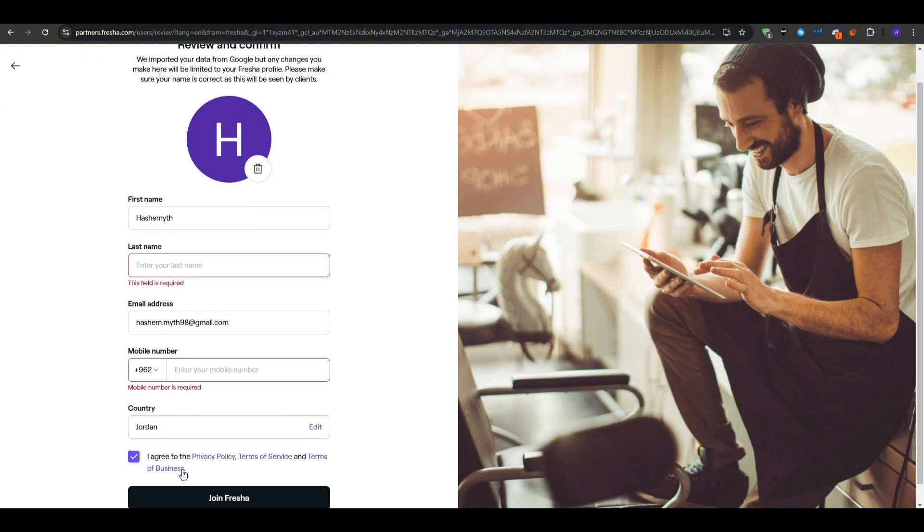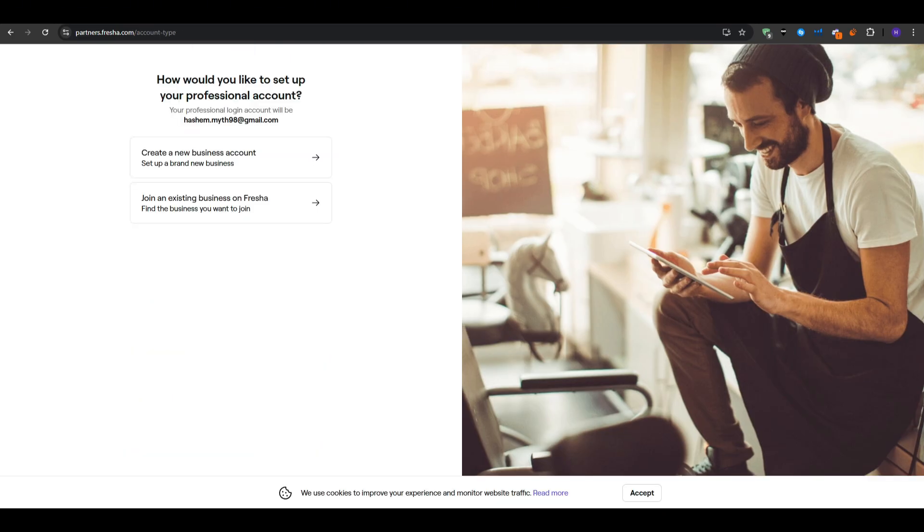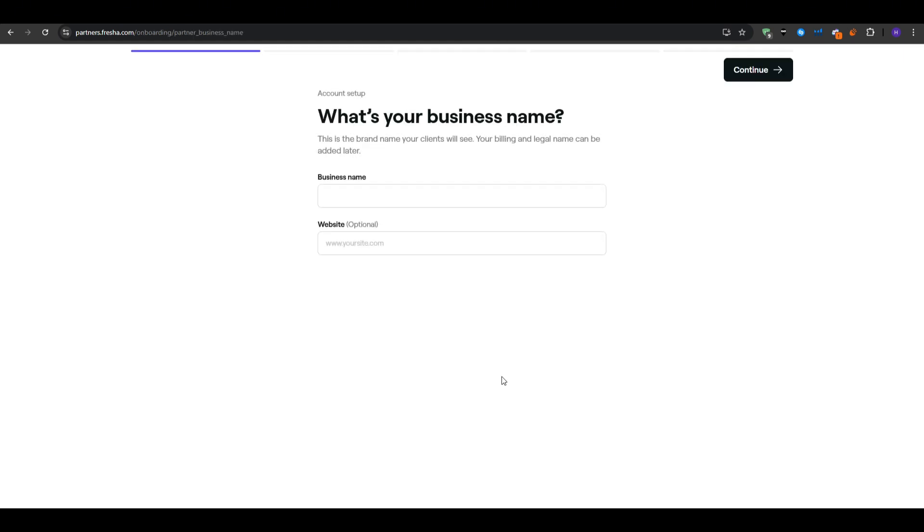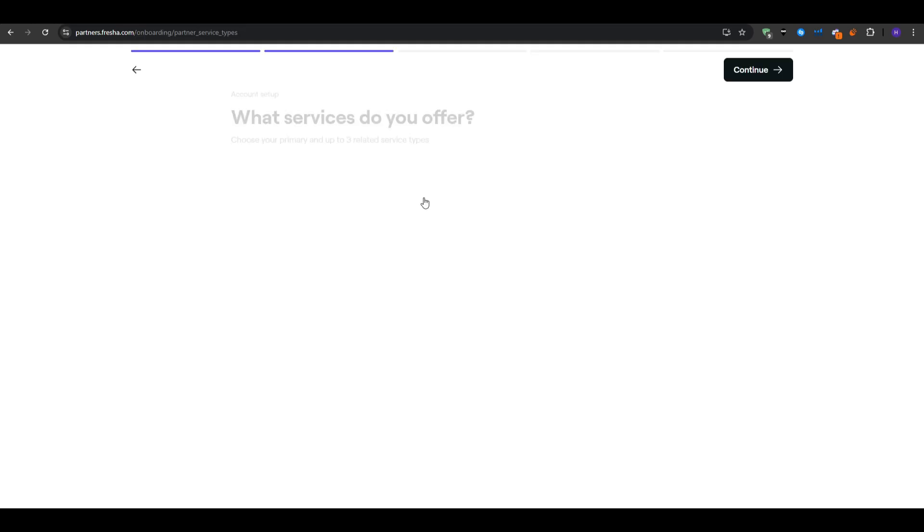Fresha will then prompt you to create a password, add your name and provide a simple form of verification that you are not a robot. You will be asked to confirm your regional country which is important for setting the date and time formats, and also for potential integration with local payment systems if you decide to use them.